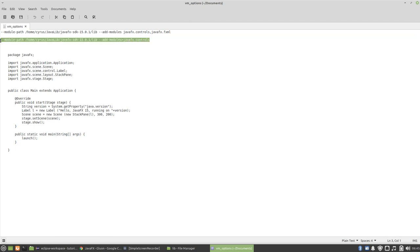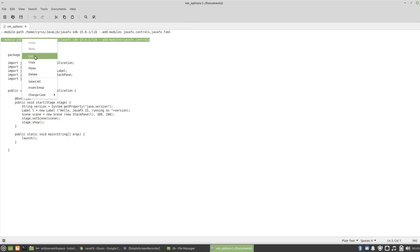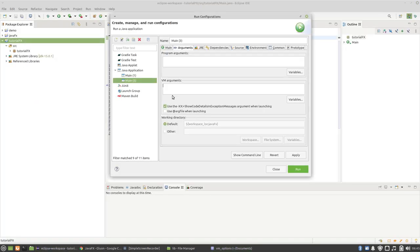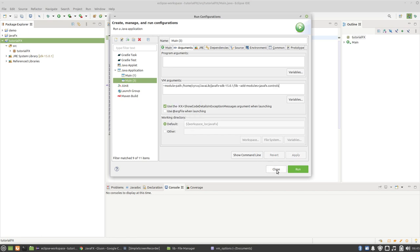Now it looks like this. Just check it. It is the same, so you should click apply and then click run.